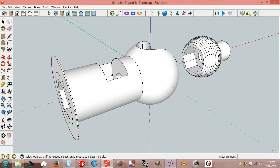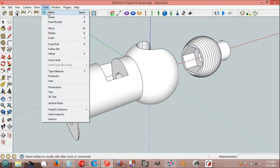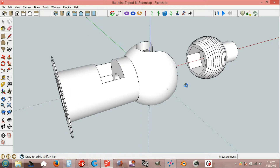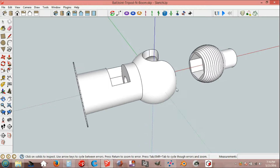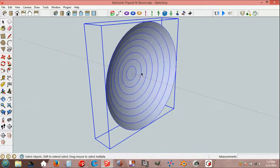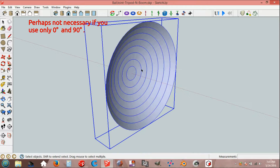And tools, solid inspector. Everything looks OK, and the cap for the wall.